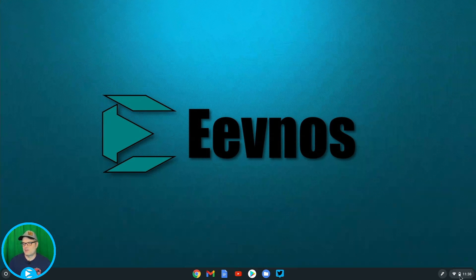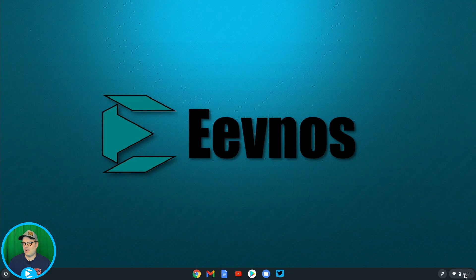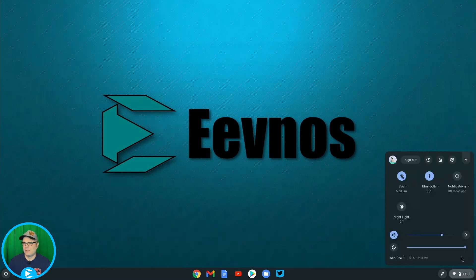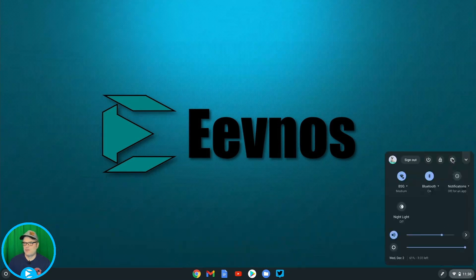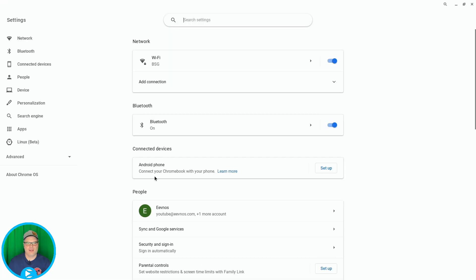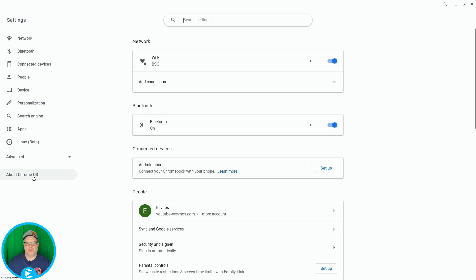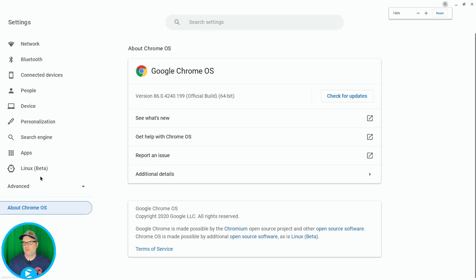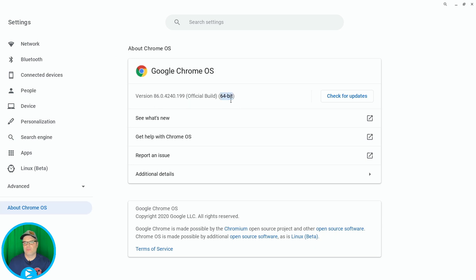All you need to do is click on the clock in the lower right-hand corner here, go into the settings cog, and then go to about Chrome OS. Let me just zoom in a little bit here and you can see that it lists that it's 64-bit.